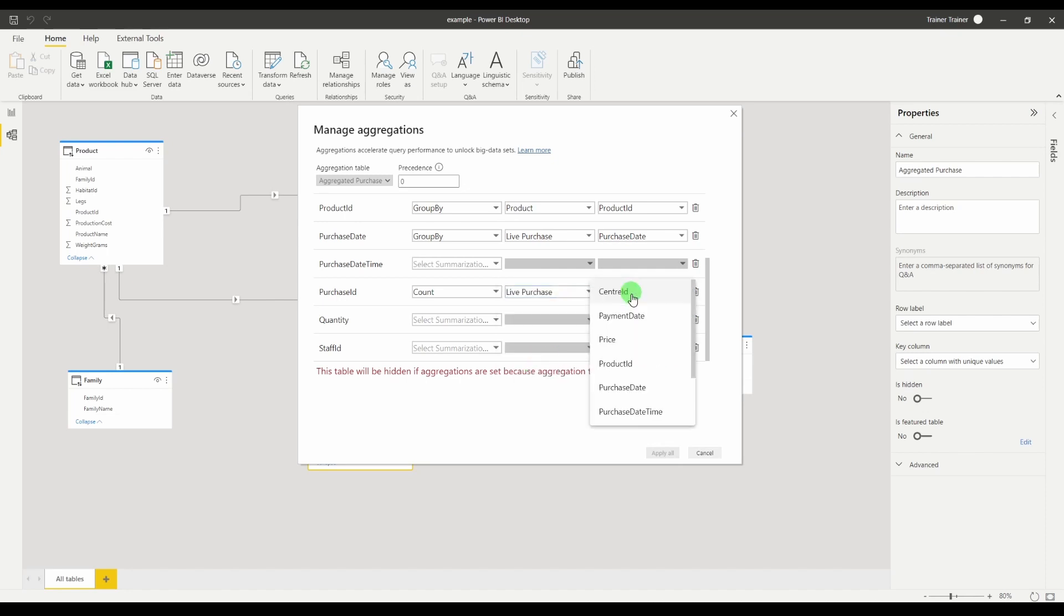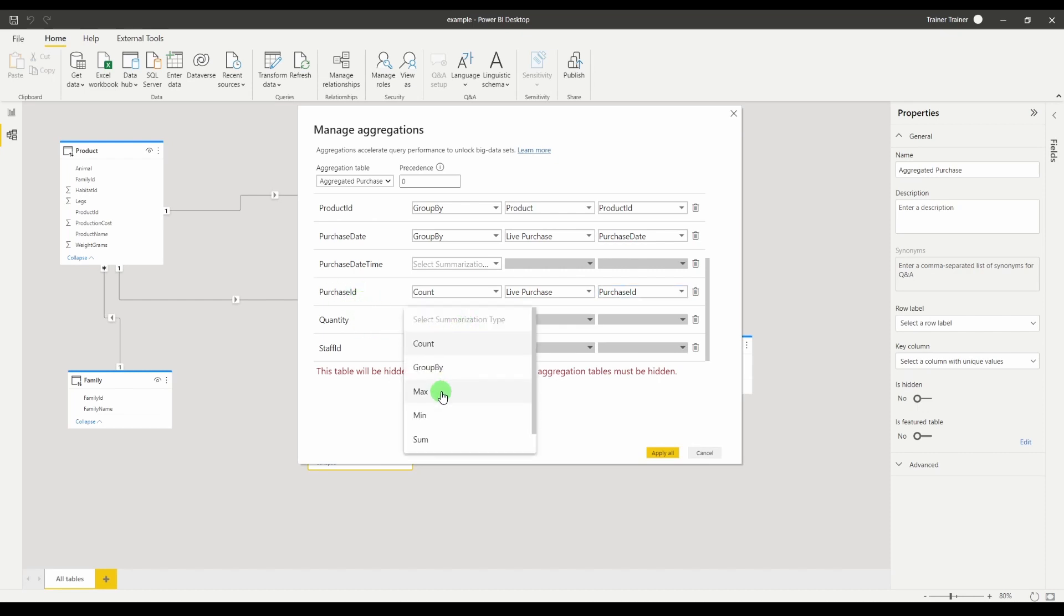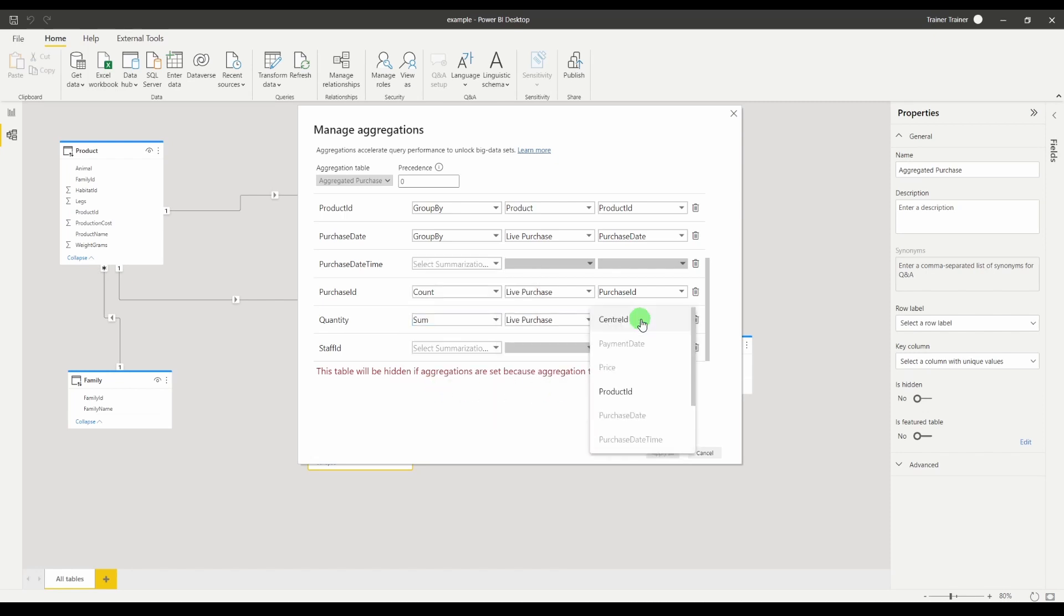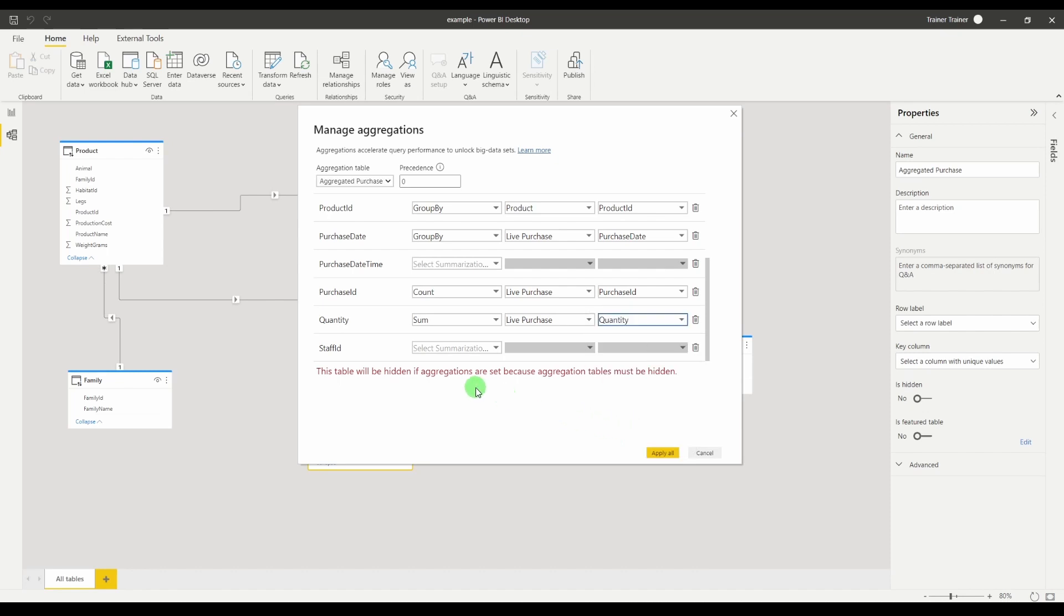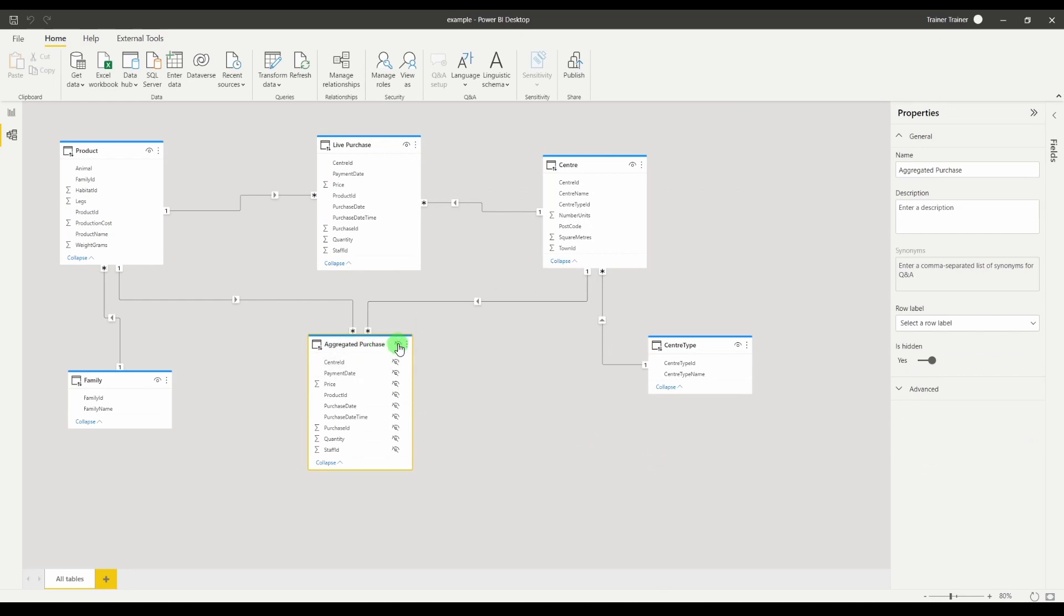Live purchase table and that will be my purchase ID so those are my individual sales and the quantity column I want to sum that. My information table is the live purchase and the quantity and the staff ID I don't care about. Click apply all and you'll see that this then gets hidden.